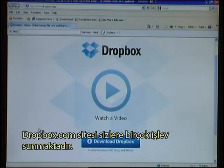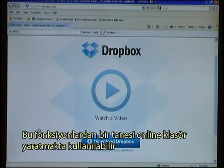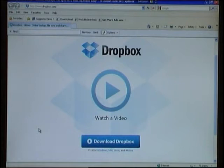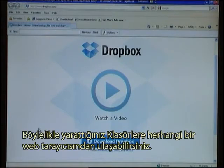Dropbox.com offers you several functions. One of these can be used for making files online so they can be accessed from any web browser.